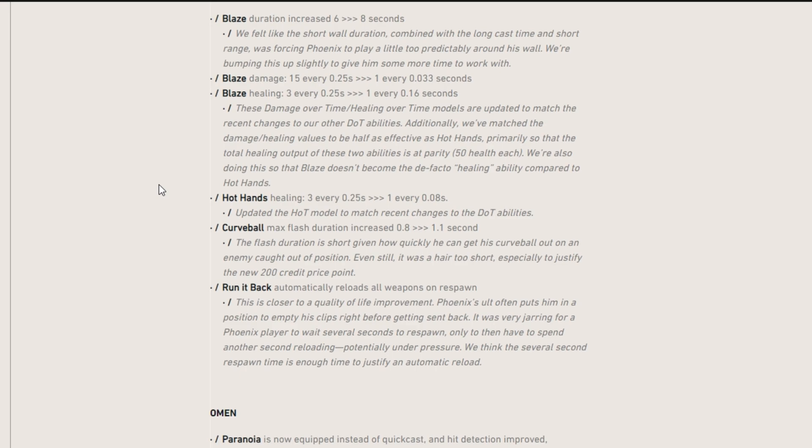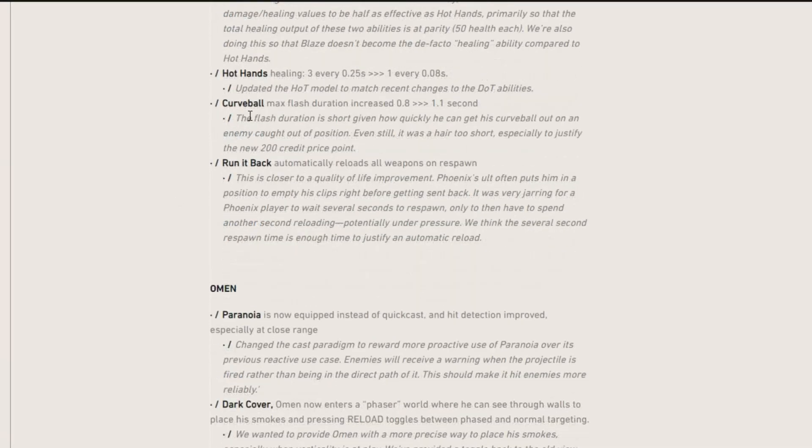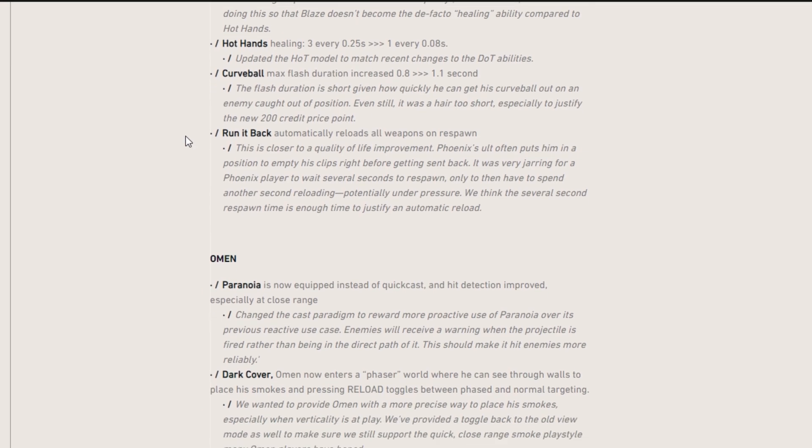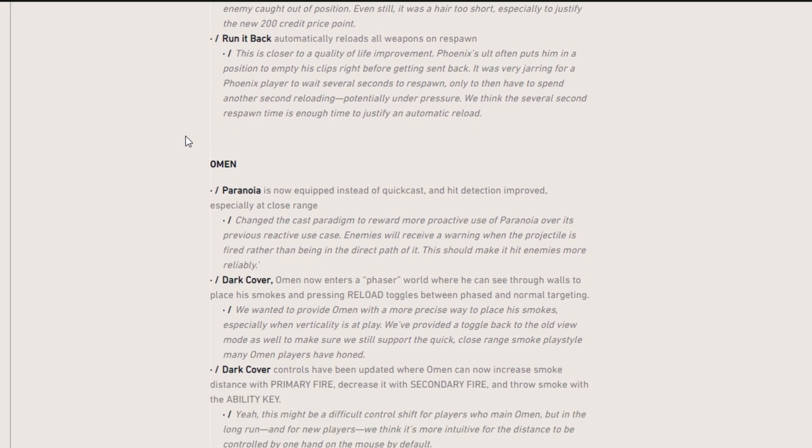And then hot hands, the healing also changed, except it's 1 every 0.08 seconds. And so basically they made changes to all the healing, just to balance everything out. Max flash is from 0.8 seconds to 1.1 seconds. Now you can be flashed a lot longer and run it back automatically reloads all weapons on respawn. That's kind of crazy.